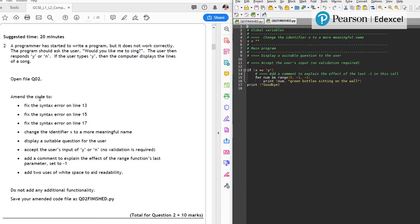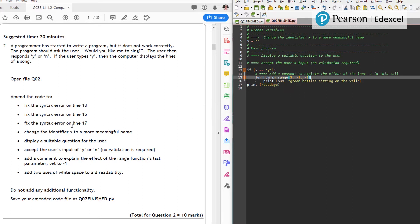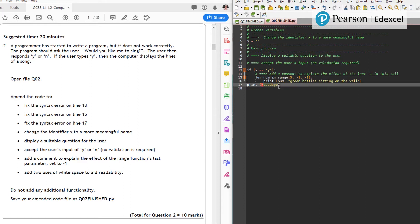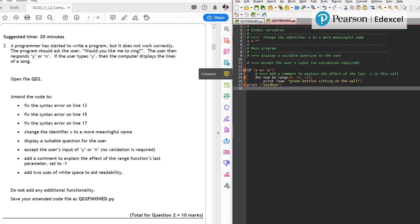Let's read question 2. Amend the code to fix syntax on line 13, fix syntax on line 15. I can see the missing bracket here, missing colon. Let's go do that. There's another on line 17, looks like there's a missing quote. When you find questions that have marks for fixing syntax, it's important to say that what we're looking at is the ability of the students to use their IDE.